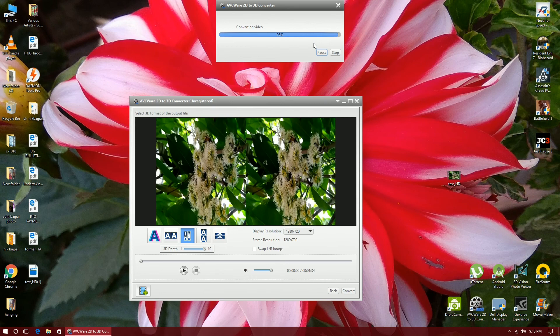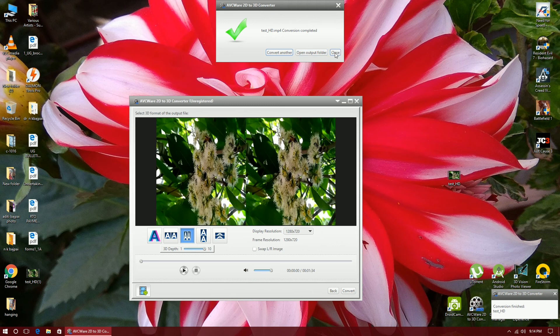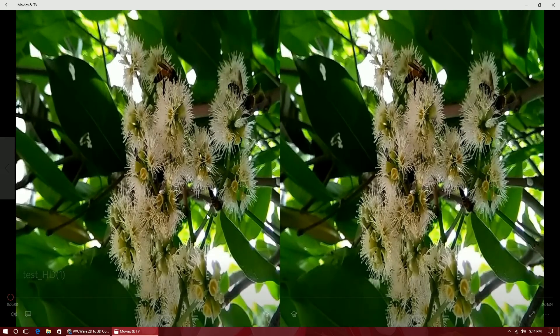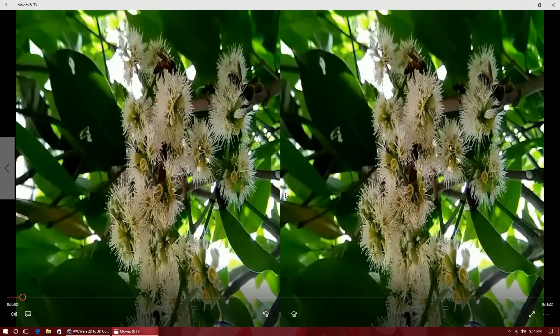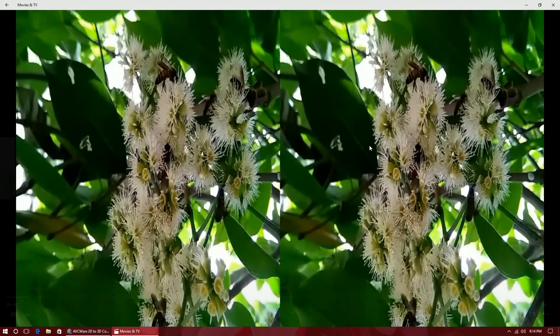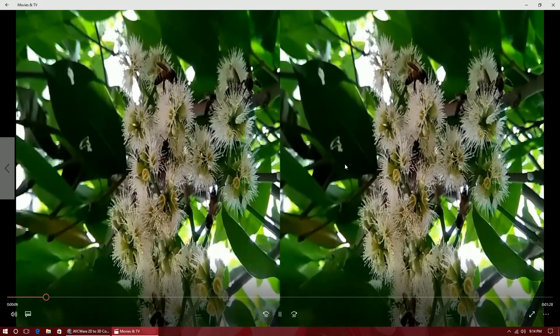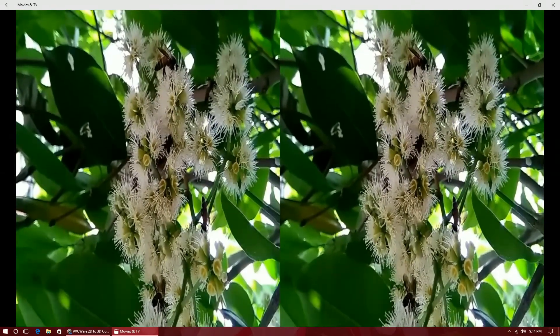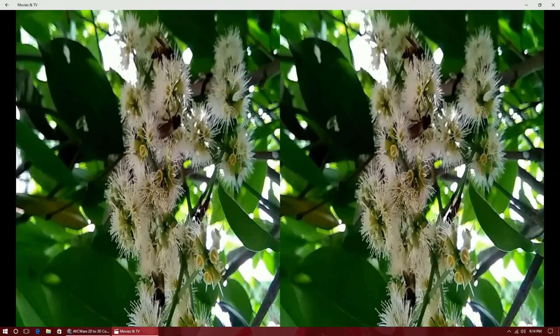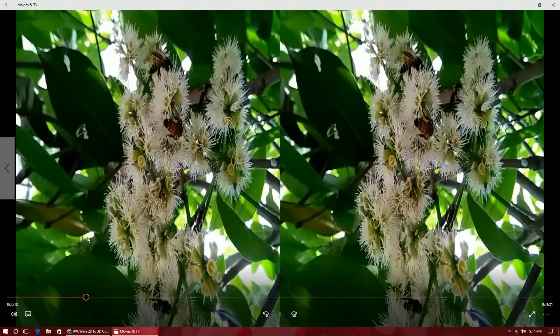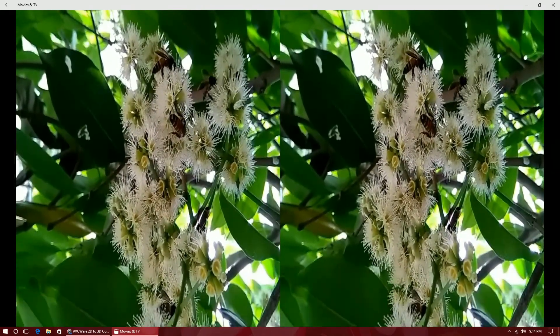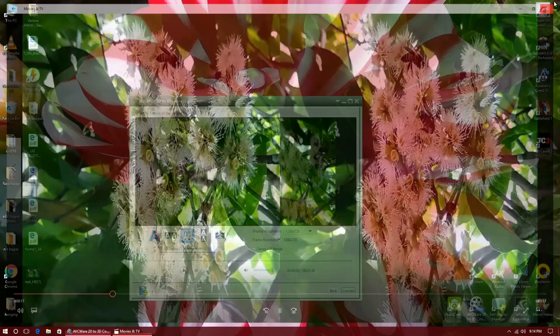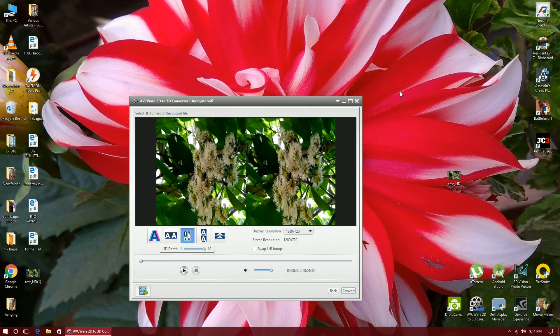So I'll show you the result. You can see here convert another, open output folder, and close. So I will choose close here because my video is converted. You can see here now if you view this video in a smartphone it will be a totally different scenario using the Google Cardboard or any application you use. There will be barrel distortion applied on this video and you can view this video completely in VR 3D format.